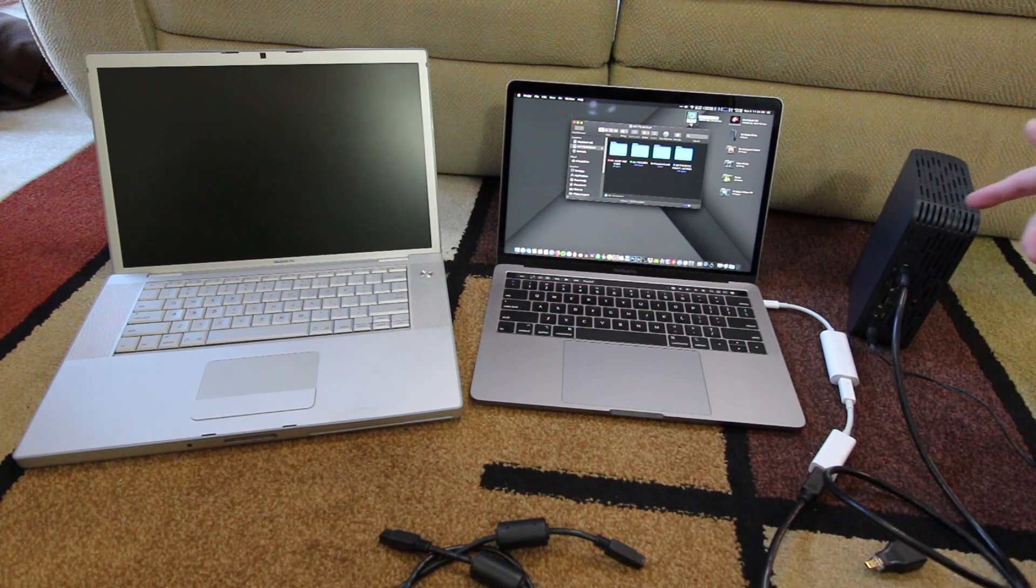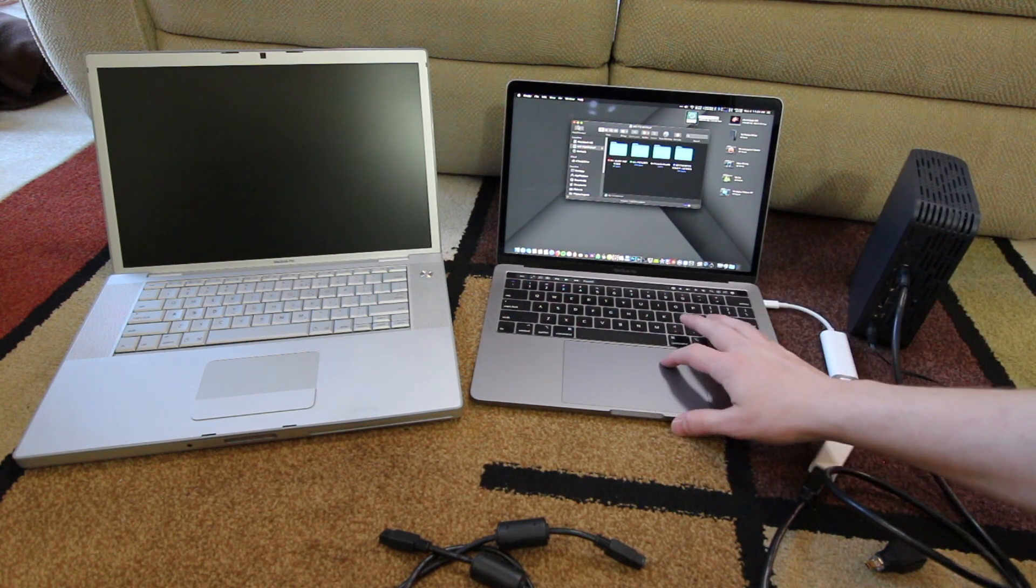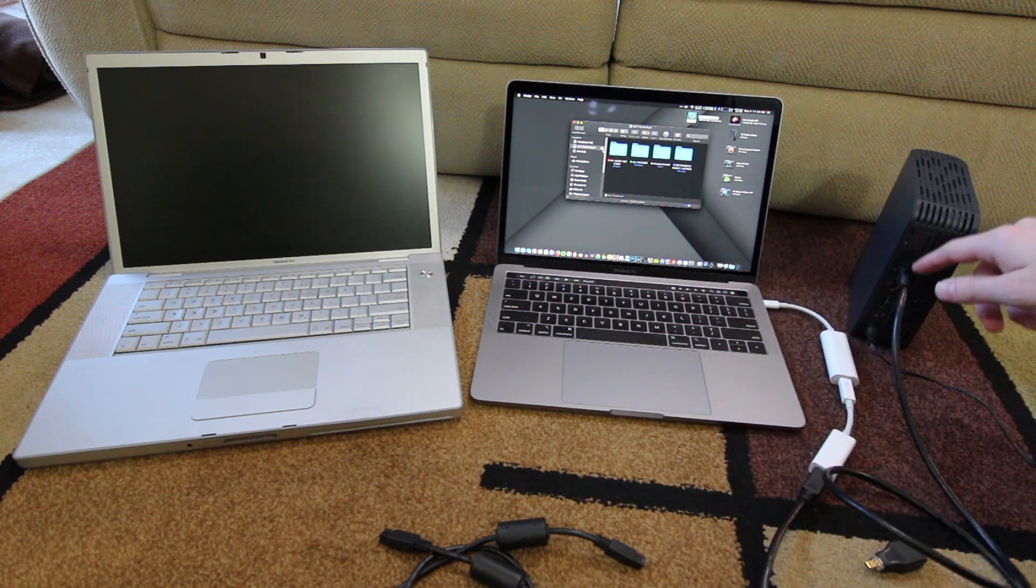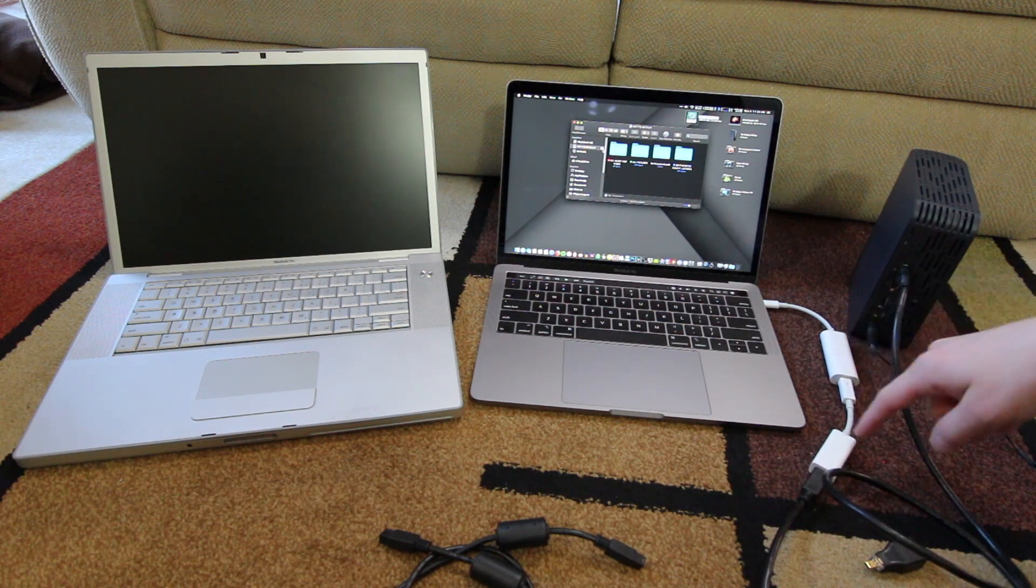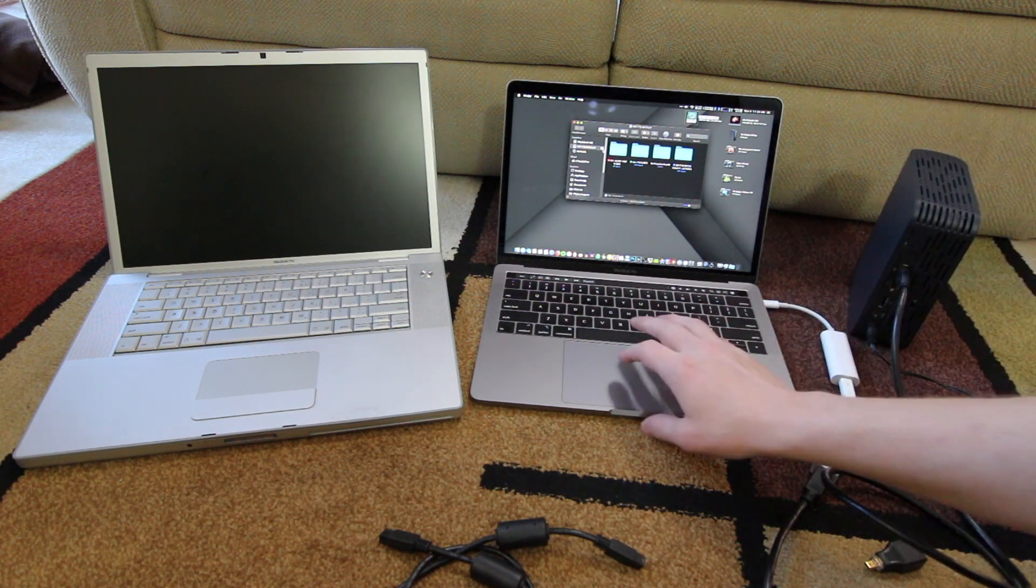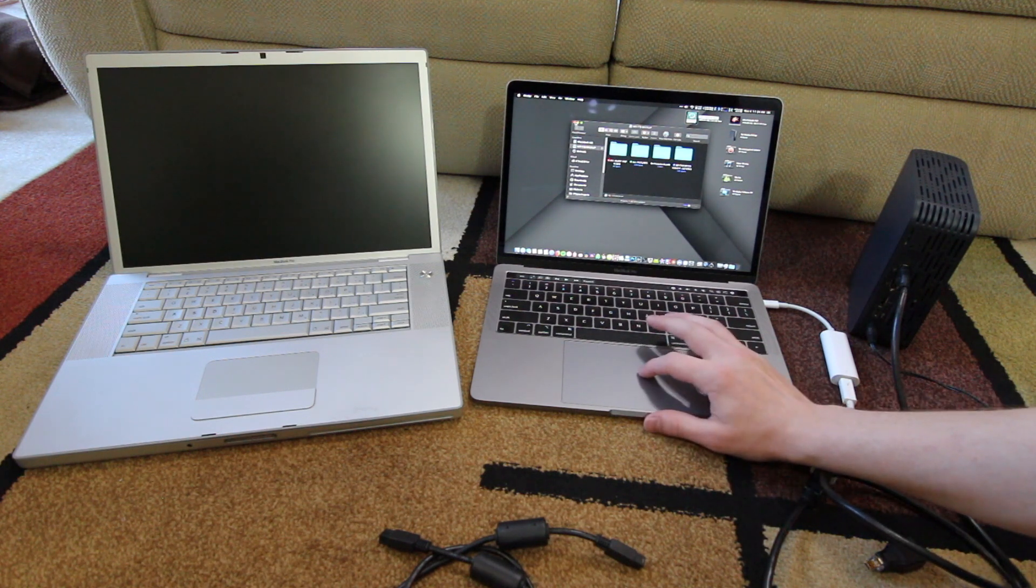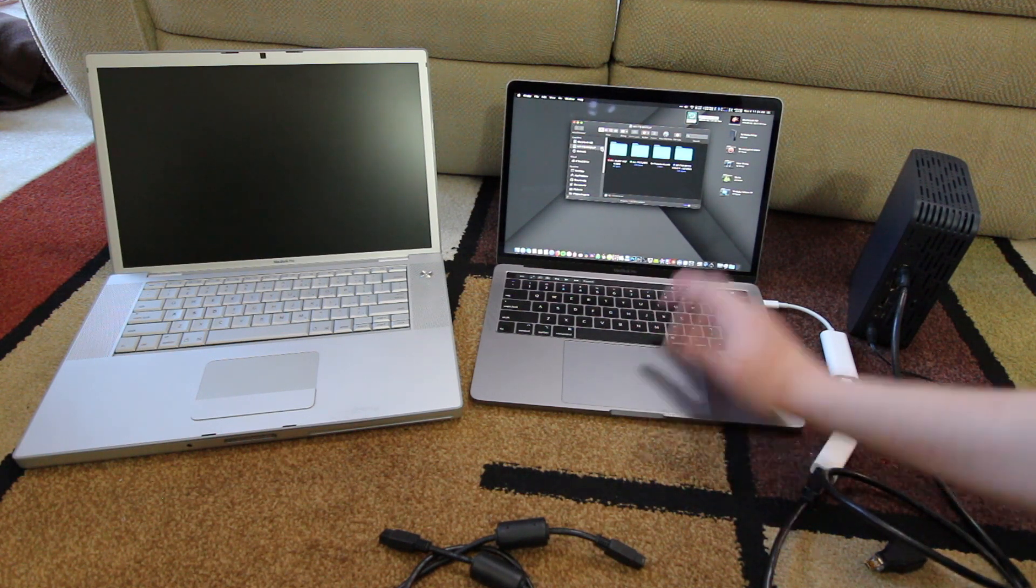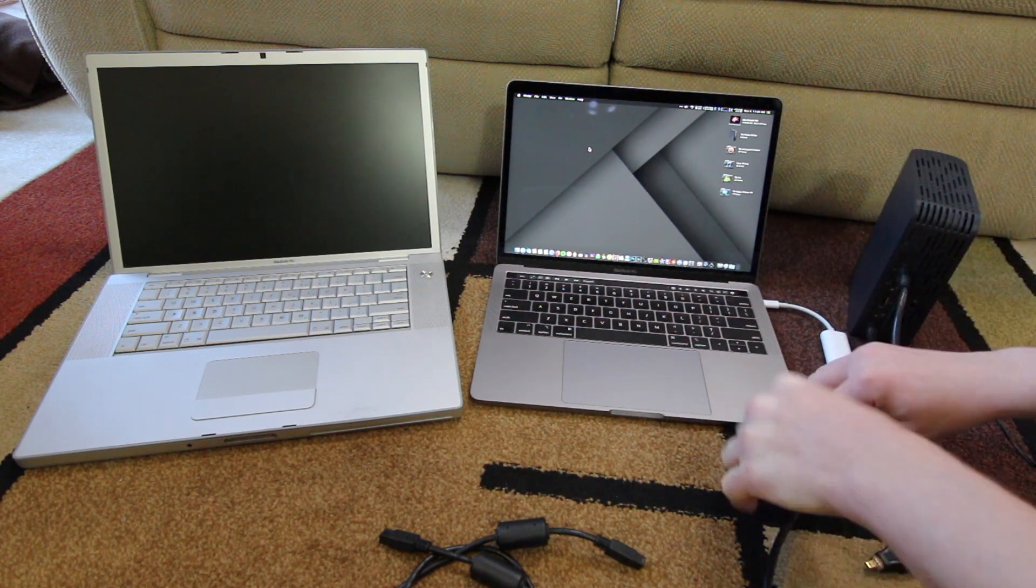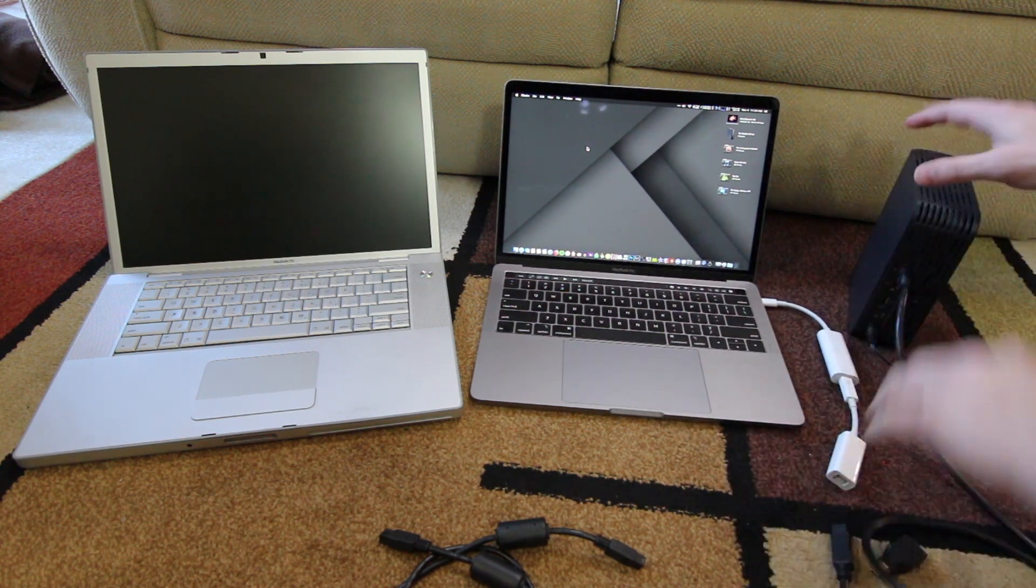Of course this is only going to run as fast as this drive is, you're not going to get any additional speed. Going from 400 to 800 to, I think it's 5 gigabit for Thunderbolt 2, and then 10 or 20 gigabit for Thunderbolt 3. It doesn't matter, you're not going to get all that speed anyways. So we'll eject that and unplug this.